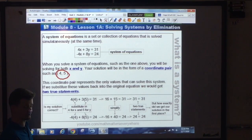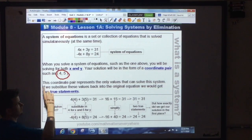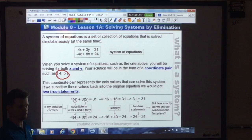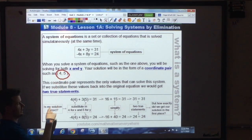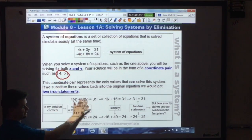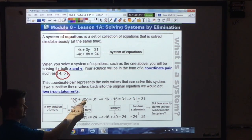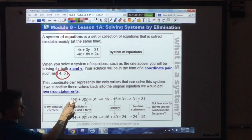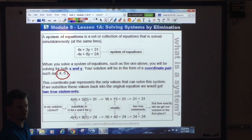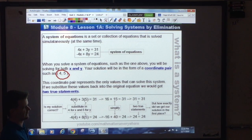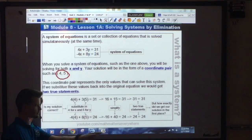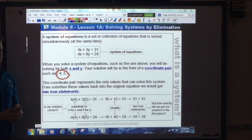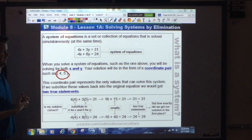If the solution to this system is (4, 5), I substitute 4 for x and 5 for y into both equations. On the top: 4 times 4 is 16, 3 times 5 is 15, and 16 plus 15 is 31 — does 31 equal 31? Yes, true statement. On the bottom: negative 16 plus 40 is 24, equals 24 — another true statement. You should never get a system wrong because you can always substitute your answer back in to check.